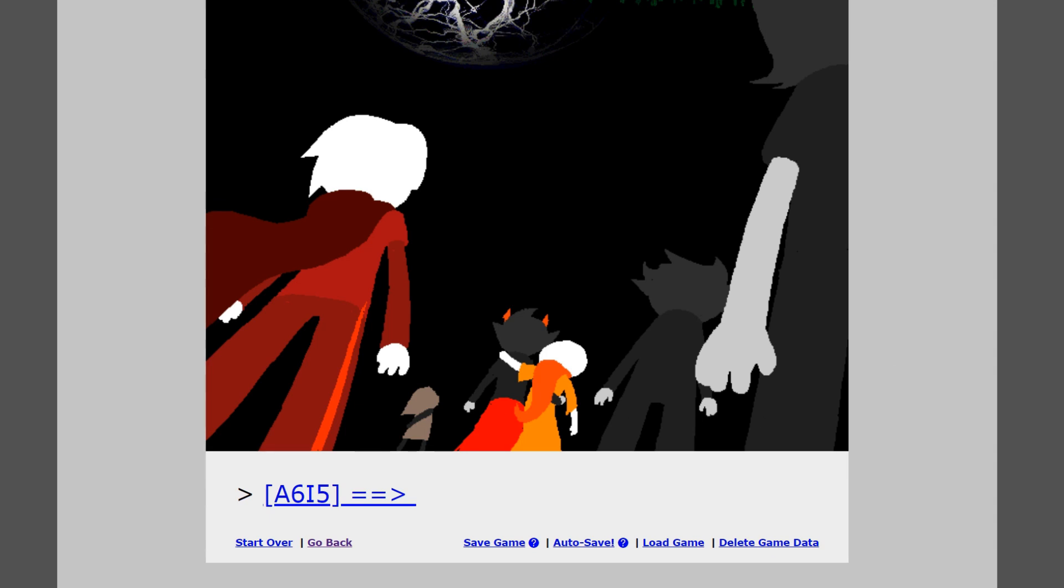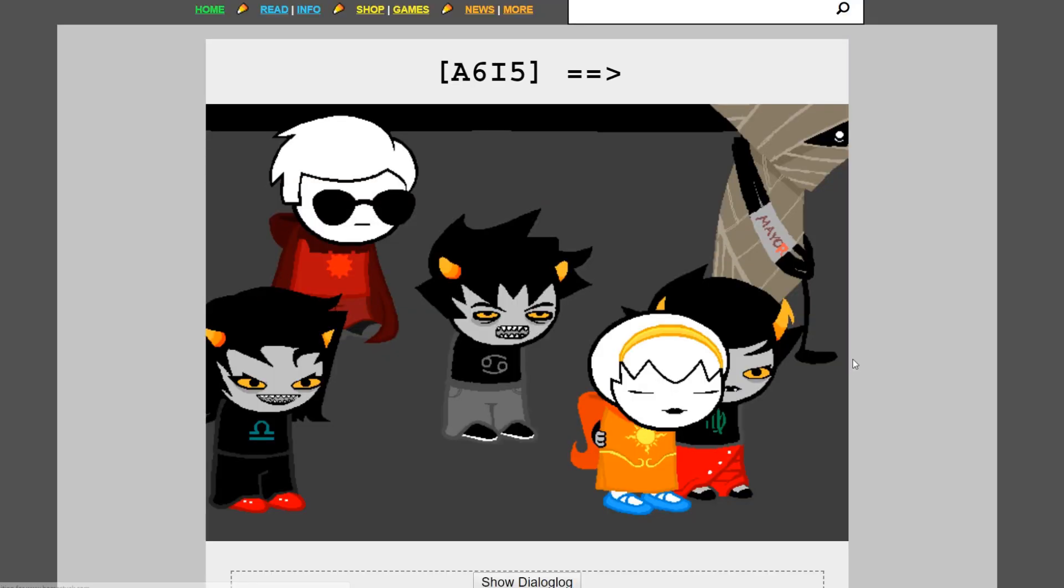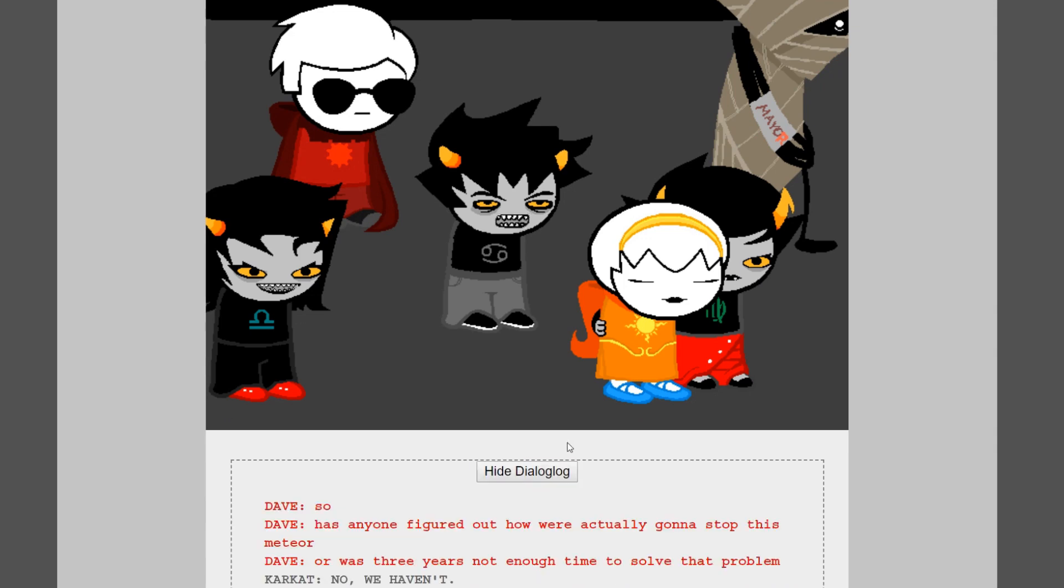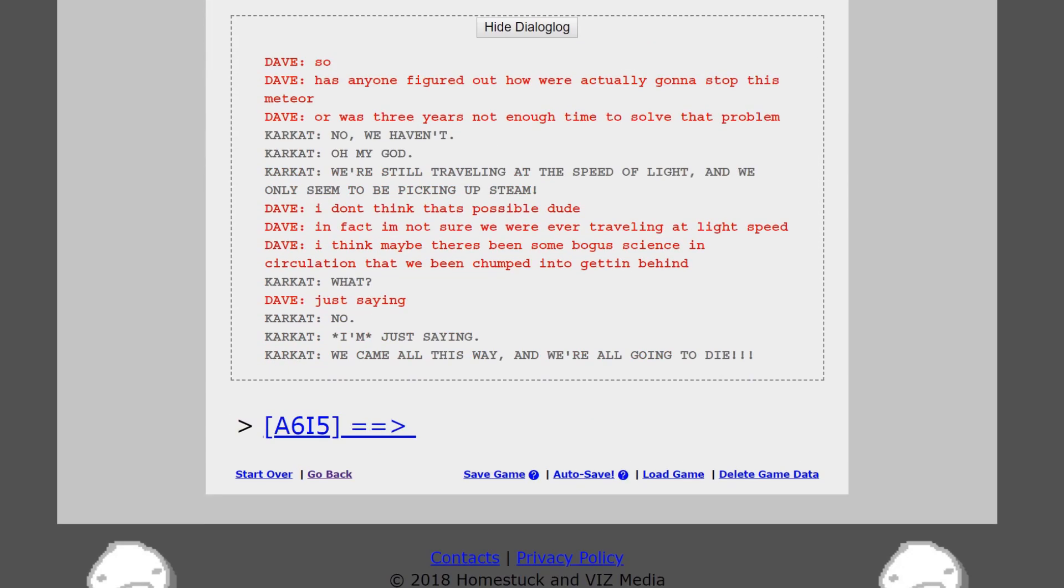Oh, drunk Rose. At least she got here. Oh my god, guys, we're here! So, has anyone figured out how we're actually gonna stop this meteor? Or was three years not enough time to solve that problem? Well, it wouldn't have been if anyone was actually trying to solve that problem, but evidently not, you know. No, we haven't. Oh my god, we're still traveling at the speed of light and we only seem to be picking up steam. I don't think that's possible, dude. In fact, I'm not sure we were ever traveling at light speed. I think maybe there's been some bogus signs in circulation that we've been chumped into getting behind. What? Just saying.